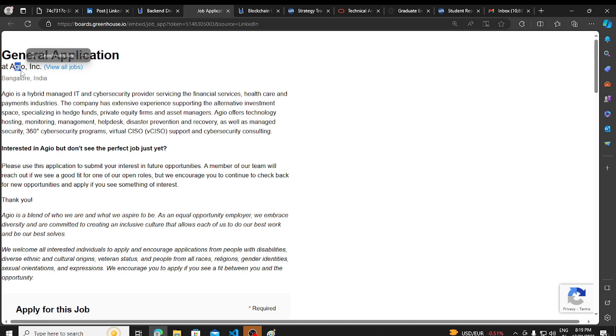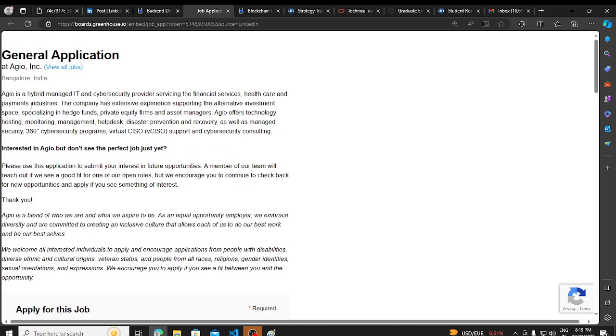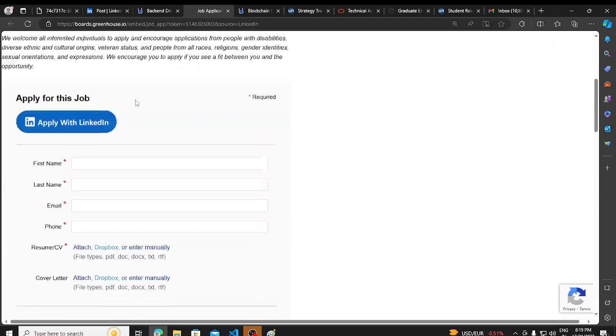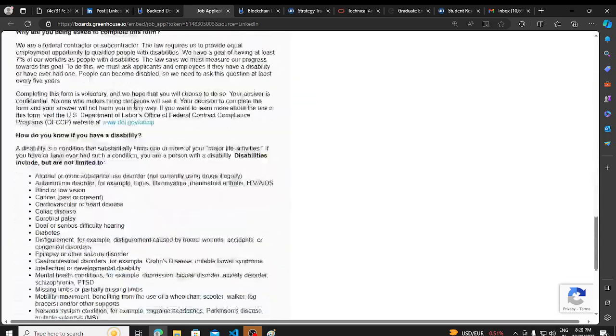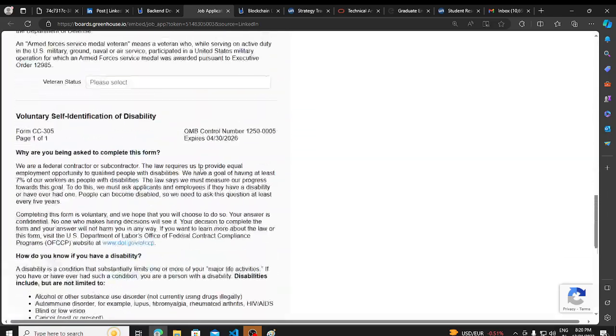Agio has a hiring opportunity and this is a general application. After filling this, basically what happens - this is posted by recruiters. If you have filled this, then if any freshers recruitment happens, this is a general registration. If in future there is recruitment for freshers, you will automatically get a mail from the recruiter informing you that they have an opening and you can apply.